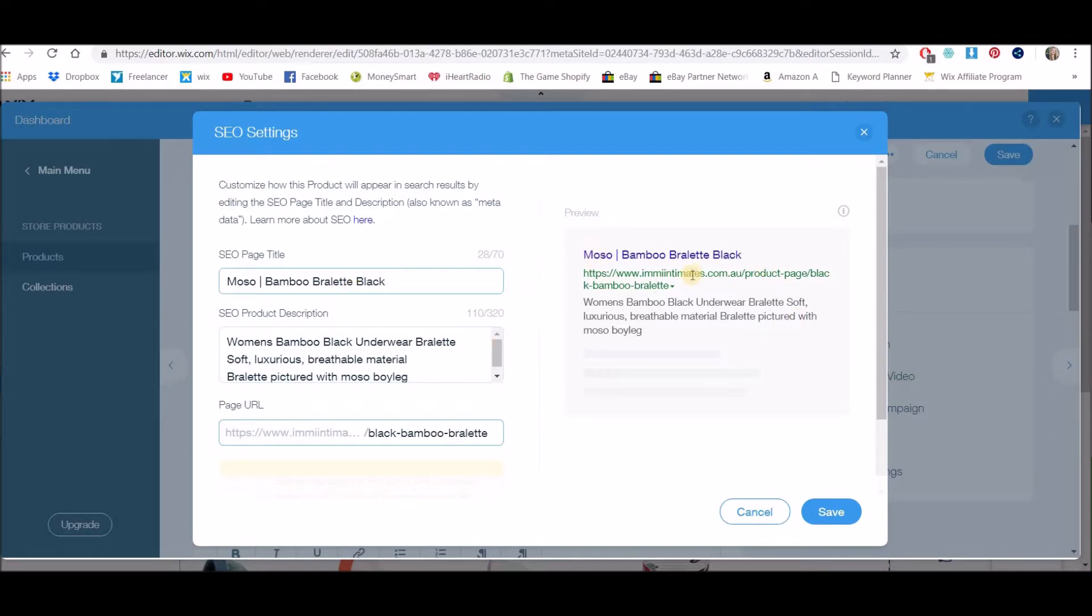So here we go, we're looking a lot better now. I'm really liking the look of that. So that's how you change the individual SEO properties of any product within your Wix website.